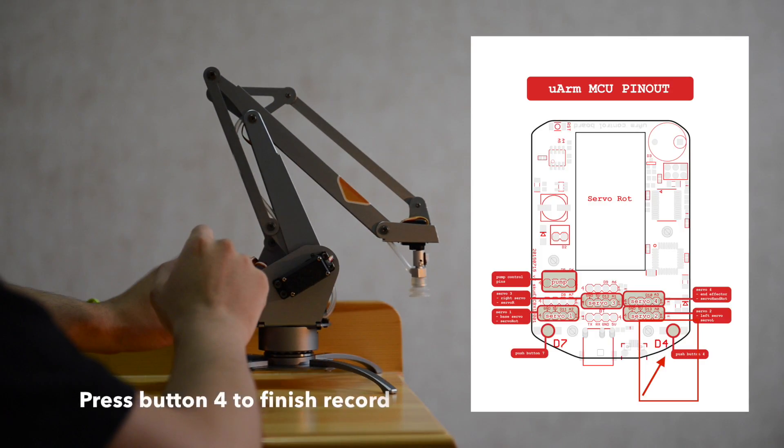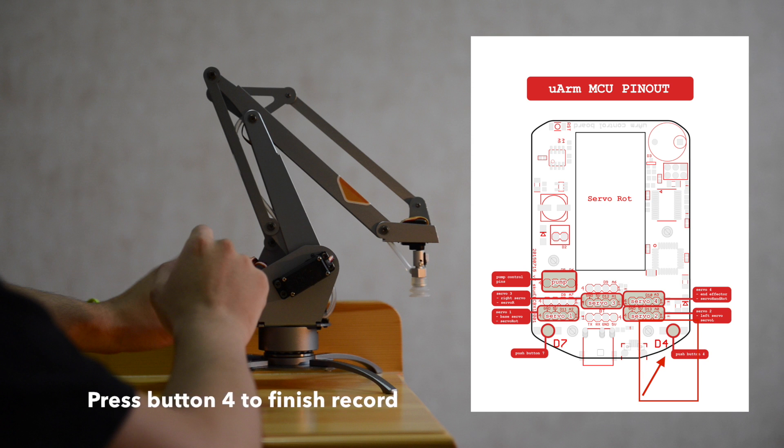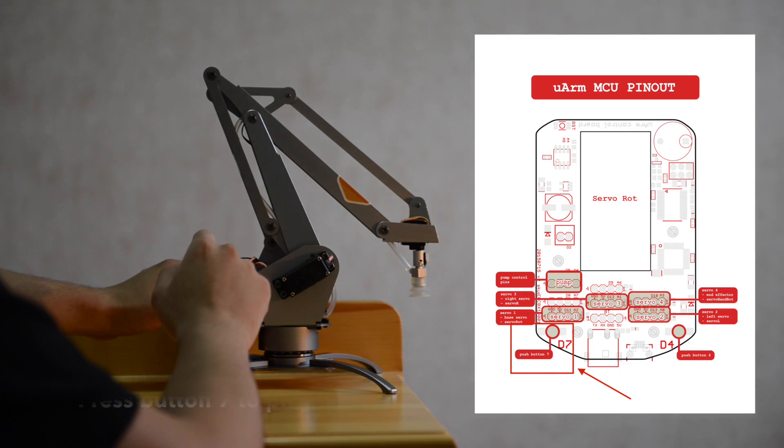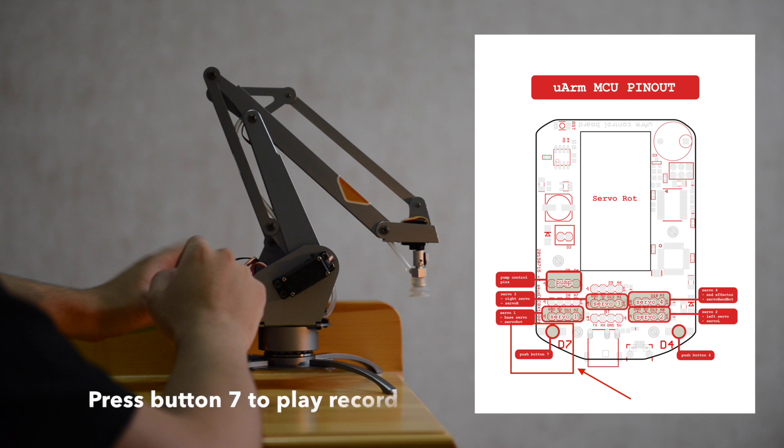After all movements are finished, please press button 4 just one more time to stop the record. To play the record, you can press button 7 on the left of the board.